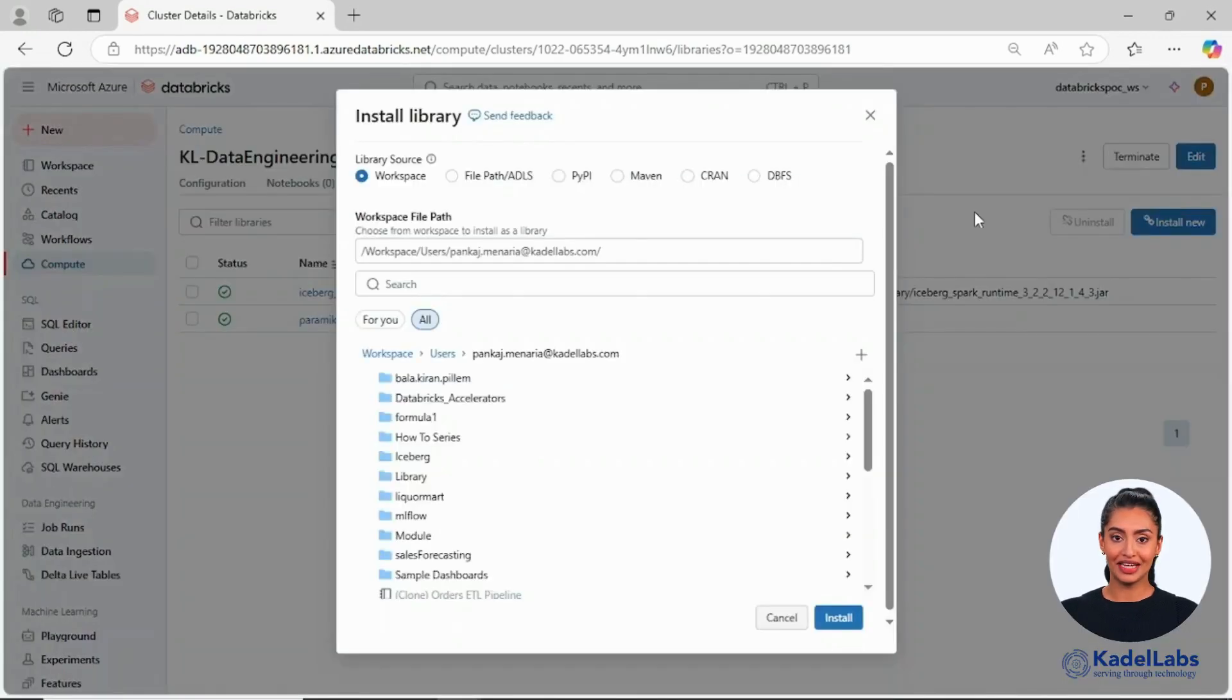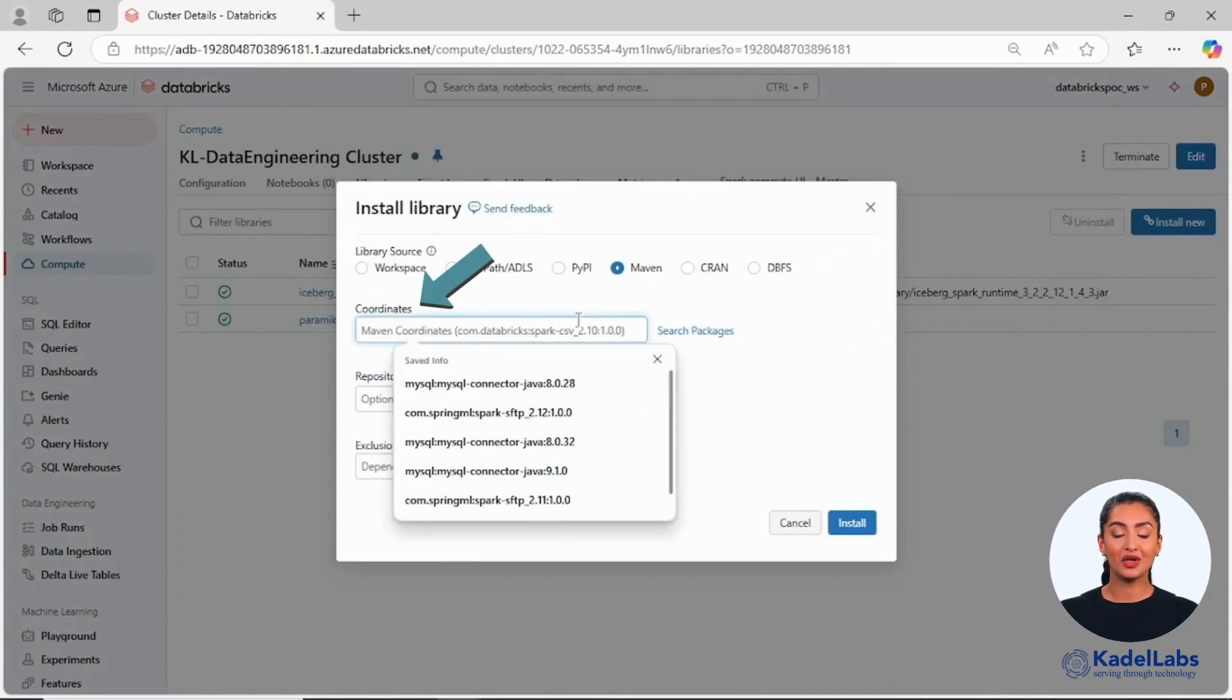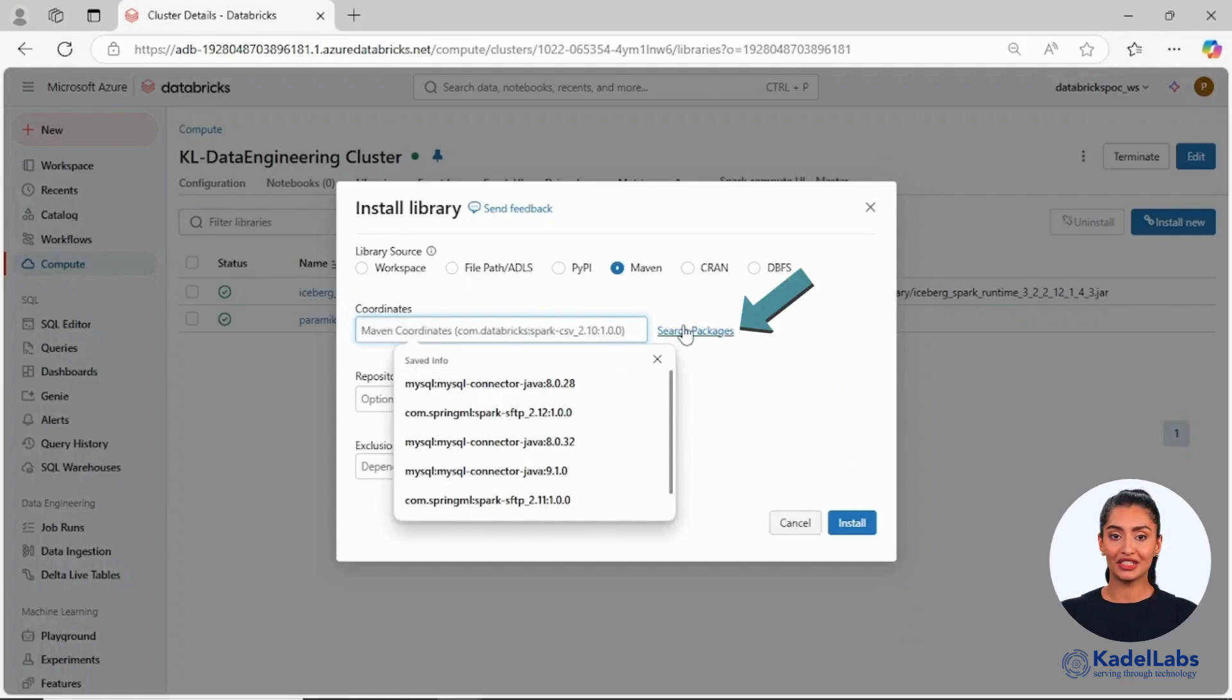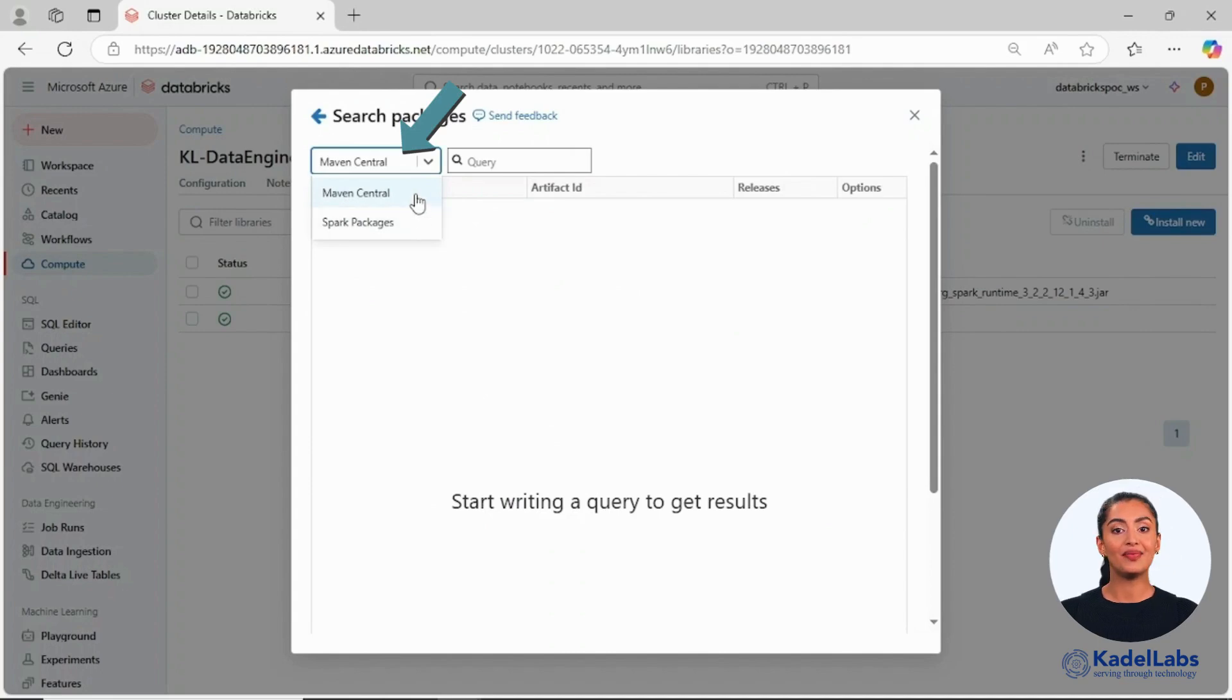For Java or Scala libraries, use the Maven option. Here, you can either click coordinate to specify the library details or use the search package feature. Within the search package option, select Maven Central.